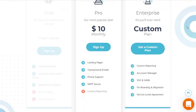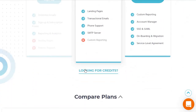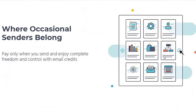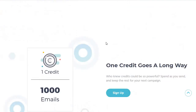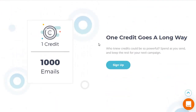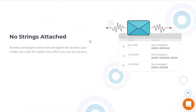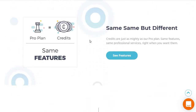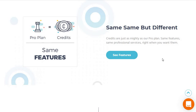There's one more option: if you're looking for credits, you can click on that. Scrolling down, one credit equals 1,000 emails. It's a spend-as-you-send model — keep the rest for your next campaign, no strings attached. Credits are just as mighty as the Pro plan: same features, same professional services, right when you want them.